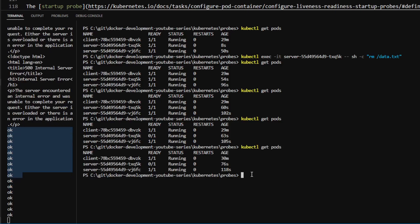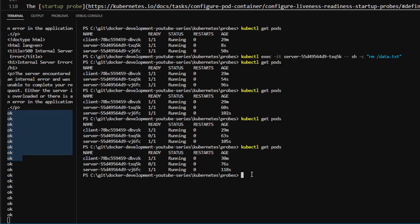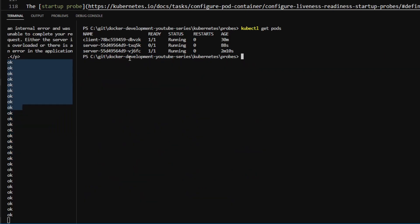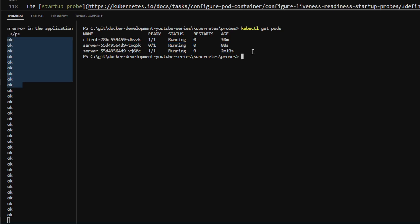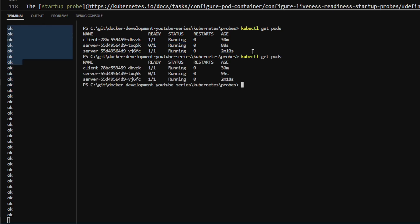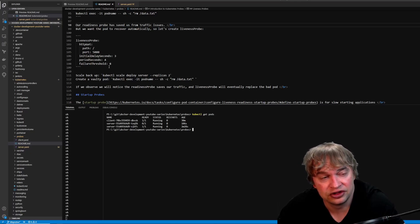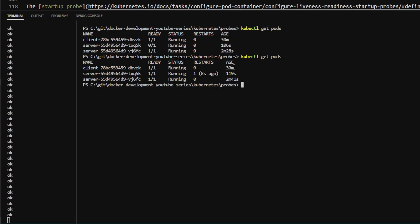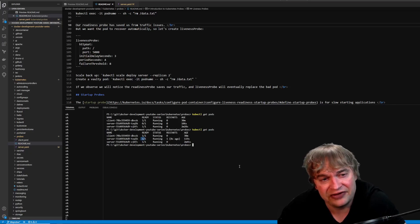We mark one pod as not ready. Notice our traffic gets interrupted slightly until the readiness probe detects the issue in the pod. Now one of them has become not ready, and our service has automatically stabilized. Kubernetes is routing traffic to the ready pod and has removed traffic from the other. After some time, our liveness probe detects that the server is not recovering. Instead of us manually having to fix it, Kubernetes eventually goes and restarts that pod. It restarted it, it's now ready, and it automatically fixed the issue for us with the liveness probe.